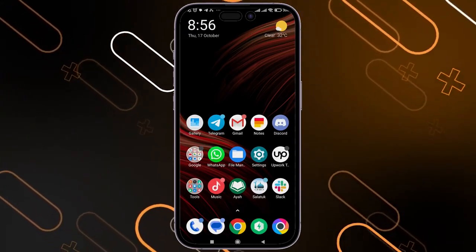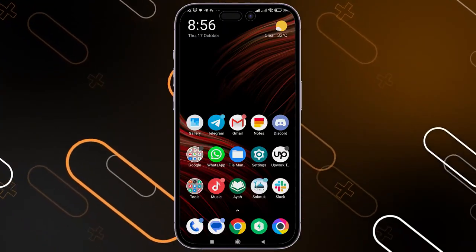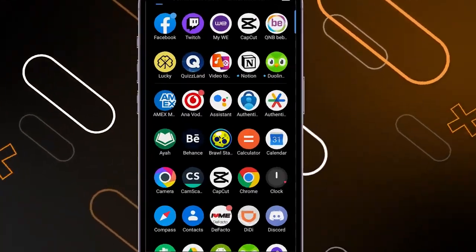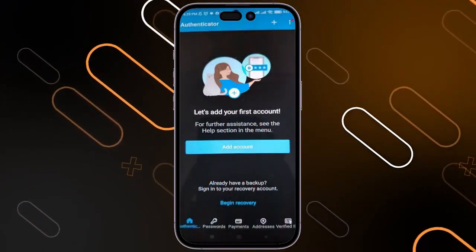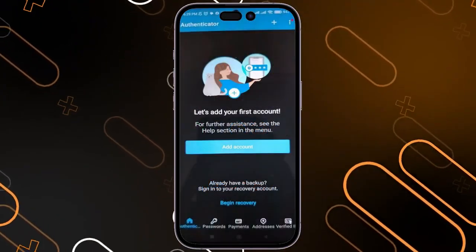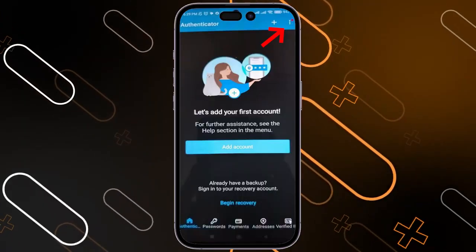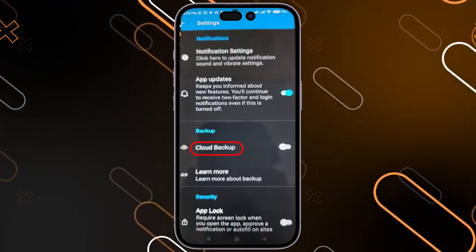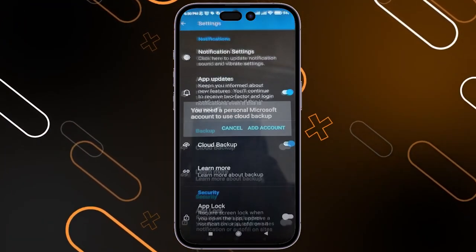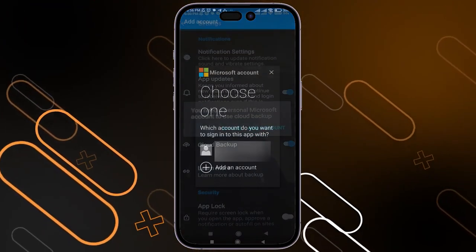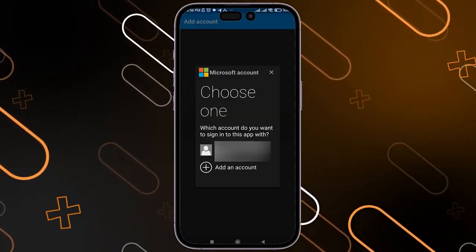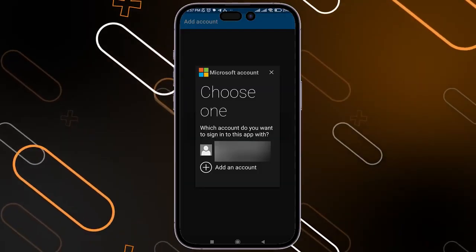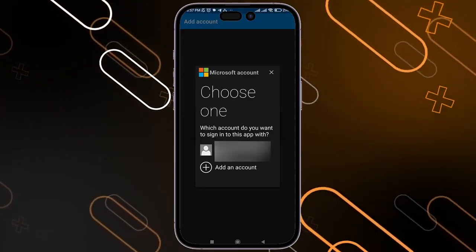First, when you get your phone, you have to activate the cloud backup. To do that, simply go to the Authenticator app on your phone. Once you open Microsoft Authenticator, go to the three dots on the top right corner, then go to Settings. Now click on Cloud Backup, make sure to check this option, then click on Add an Account. You will have to add any account that you have on your Microsoft. This is the step that you should do on every phone that you have Microsoft Authenticator on.